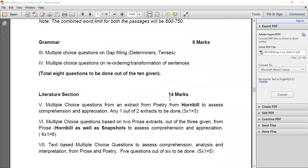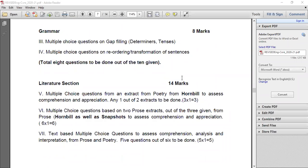Question number five is from the literature section — multiple choice questions from an extract from poetry for comprehension and appreciation. Any one out of two extracts to be done for 3 marks. You have to concentrate on the poetic lines. We have only one poem, 'A Photograph,' so get an idea of all the poems, their names, the poets or poetesses, and all poetic devices and figures of speech.